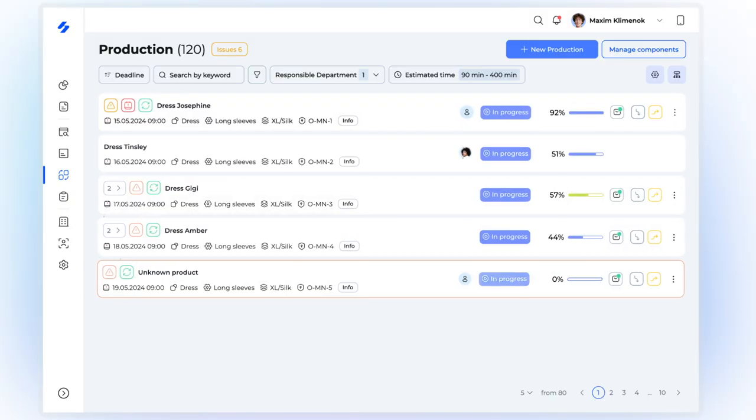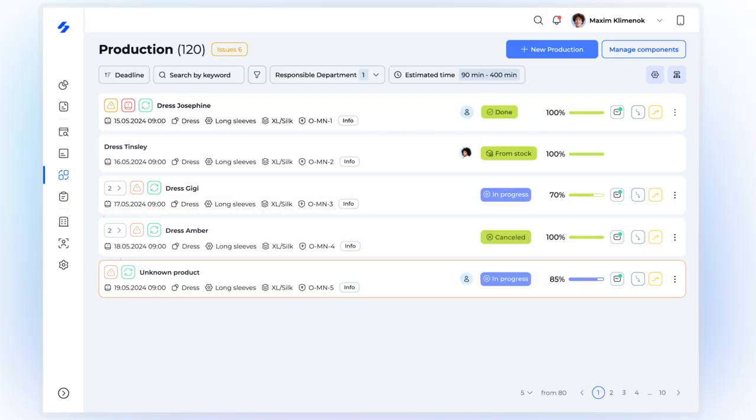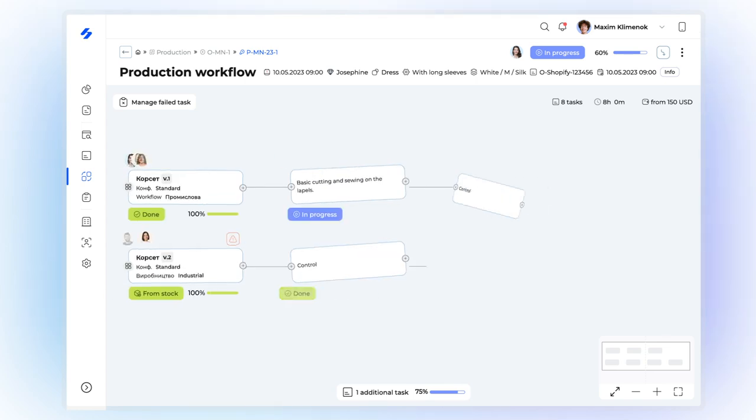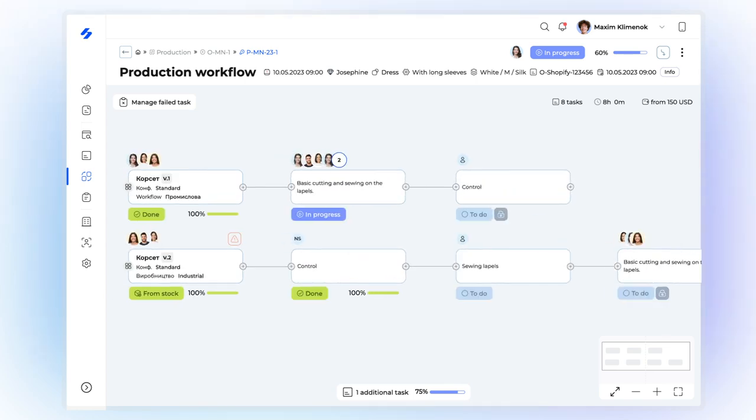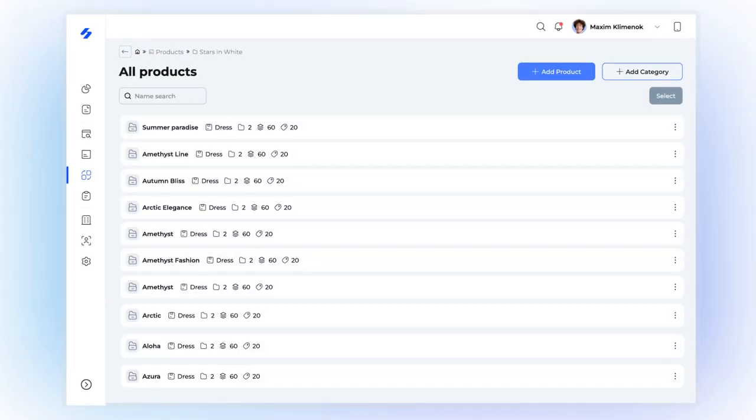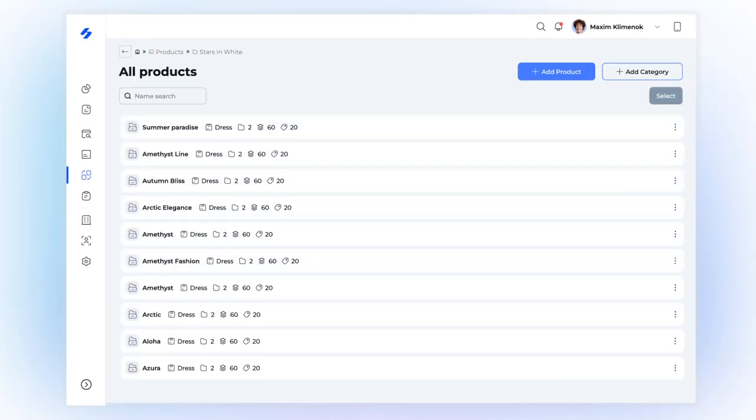Track production in real-time and take control of all processes in one place. Plan, initiate, and monitor production cycles seamlessly. Keep your products organized, and much more.